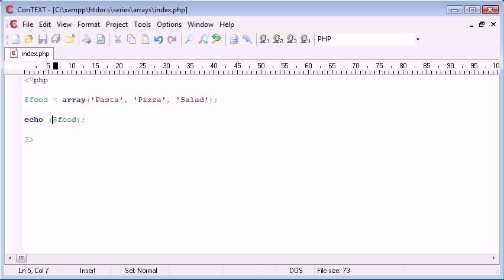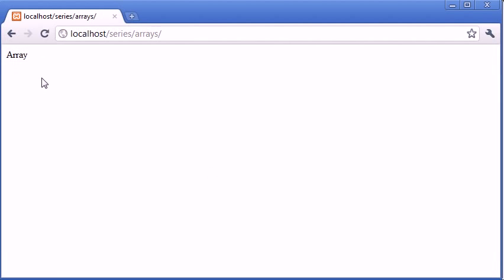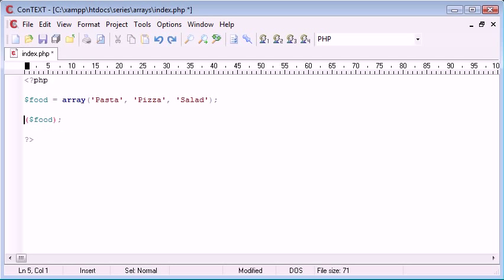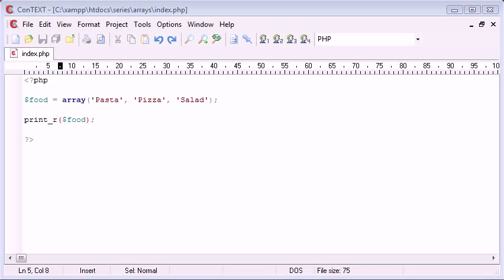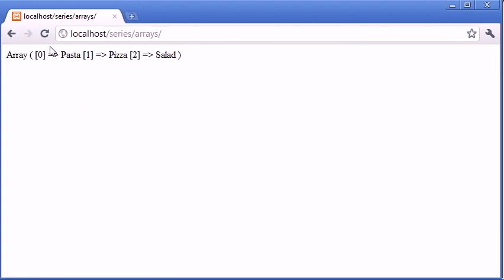if you were to just echo out the array on its own, all you're displayed with is this array keyword, you're not given the elements of the array, you need to access them individually using these square brackets. But for now if we're just using the print_r food, this is just basically showing us each key of the array.